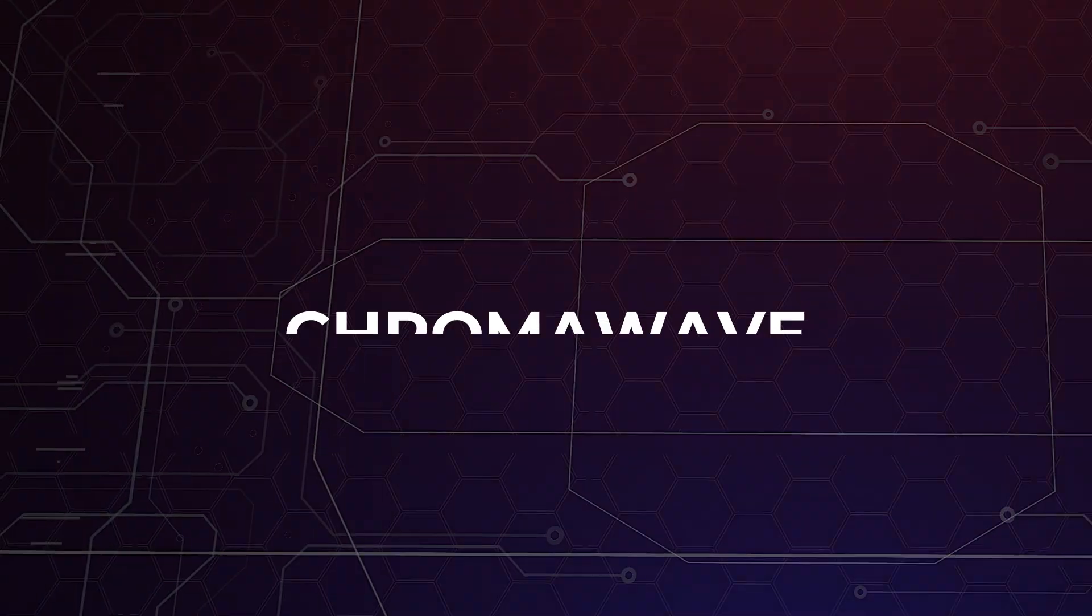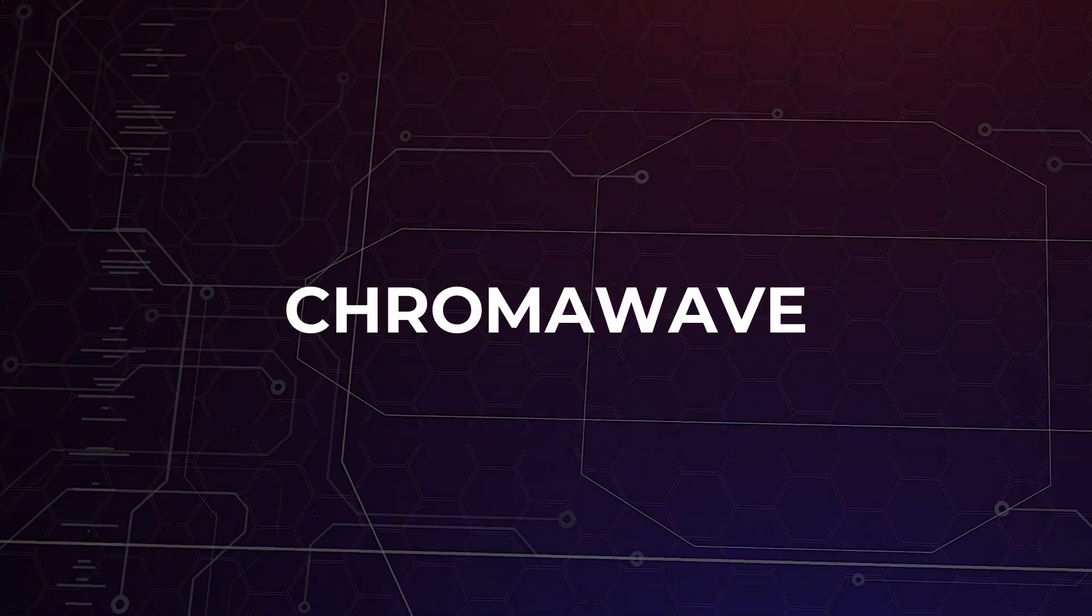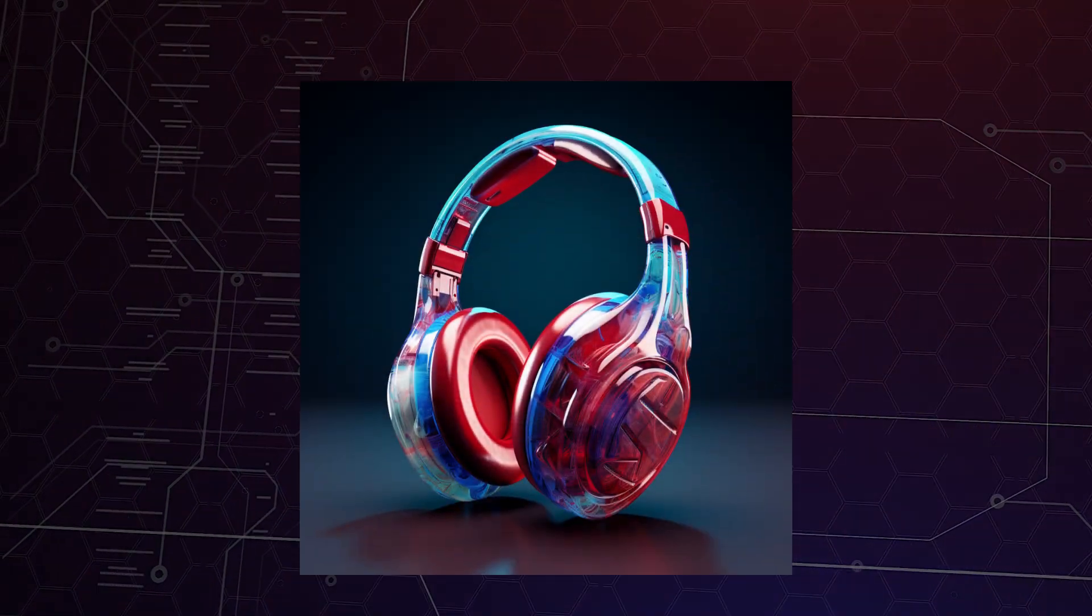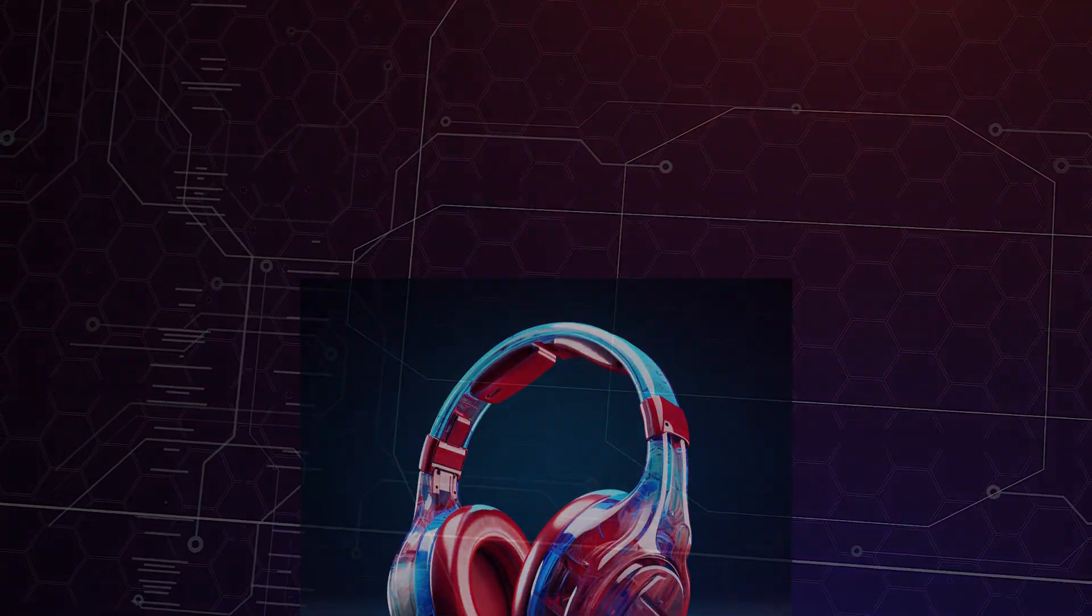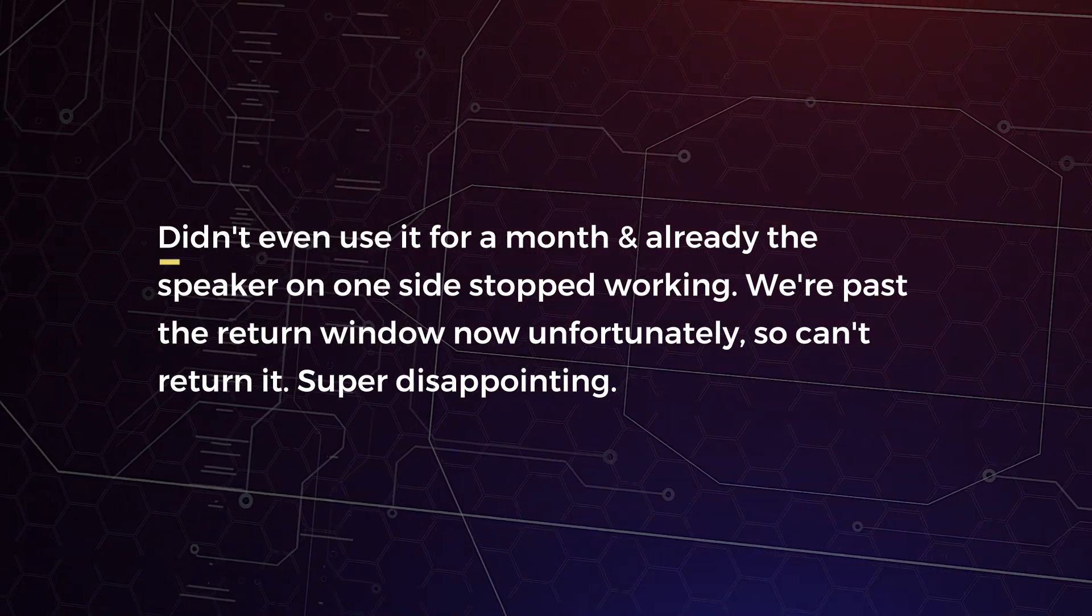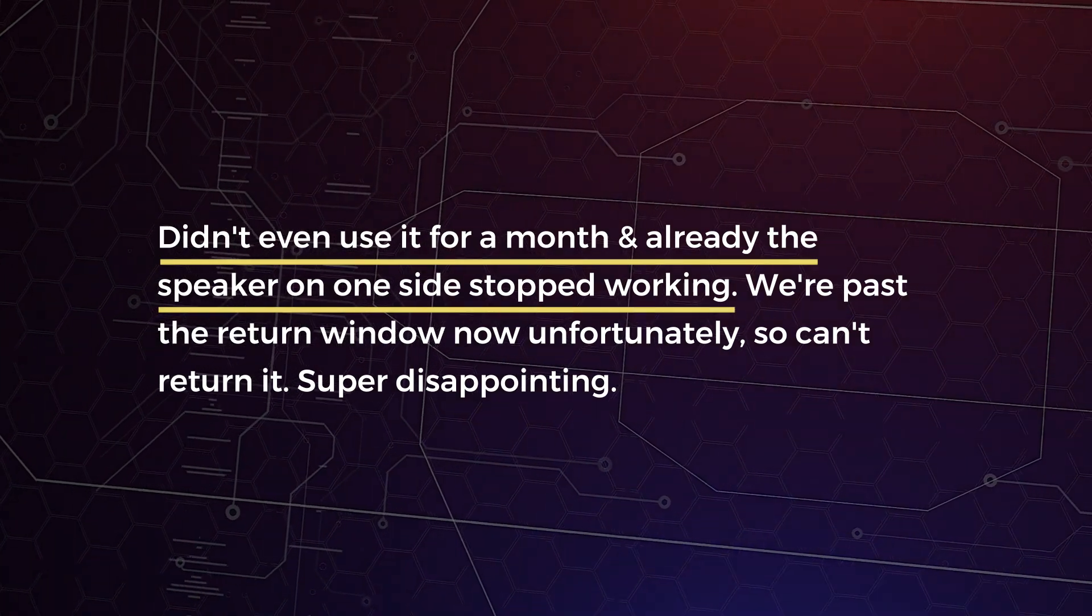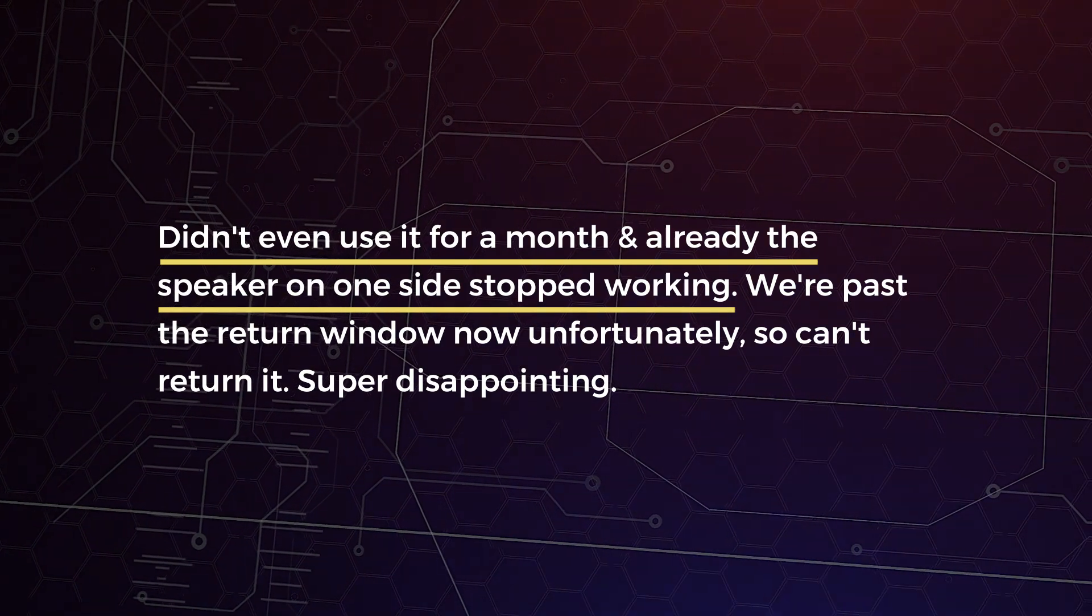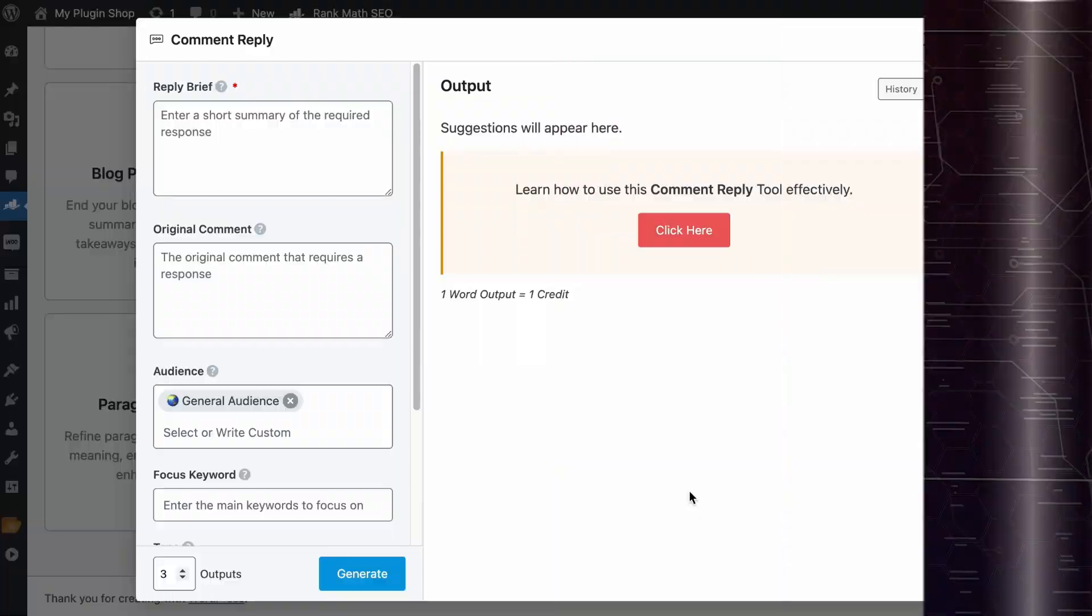Now, I want to show you another example. If you're part of a customer support team. All right. Let's say that you are the customer support staff for this brand. This is the product the customer bought. And you are tasked to reply to this negative review for the product. This person bought the product and a couple of days past the return period, one side of the speaker is not working anymore.